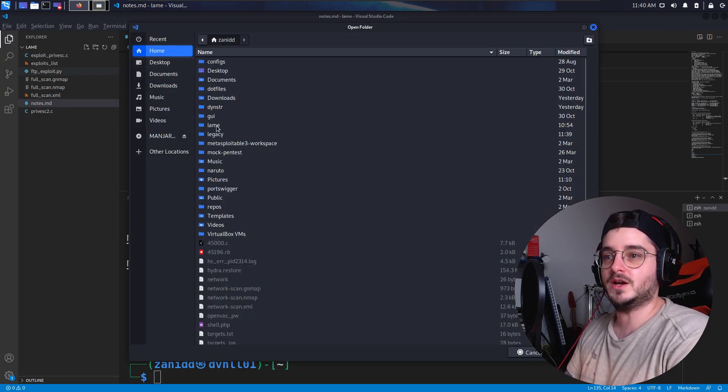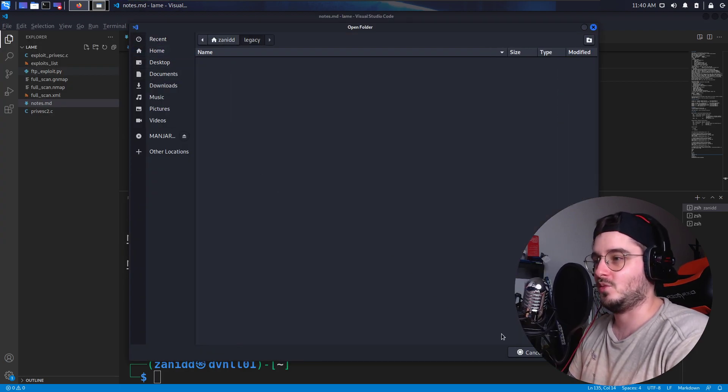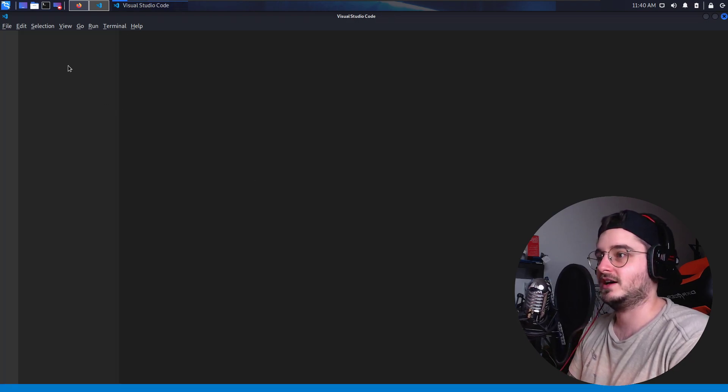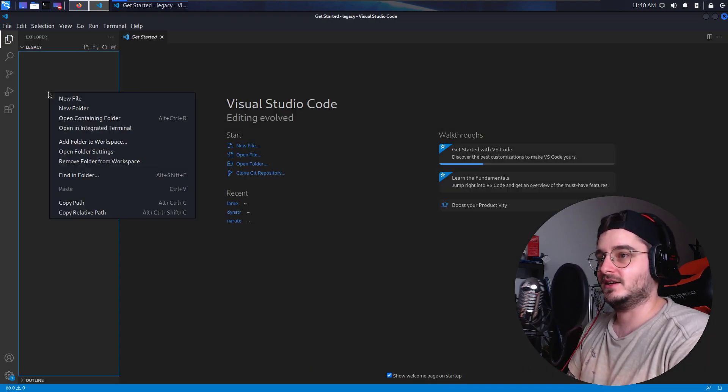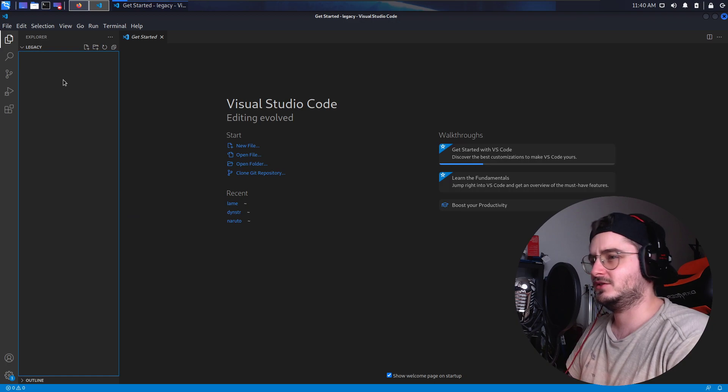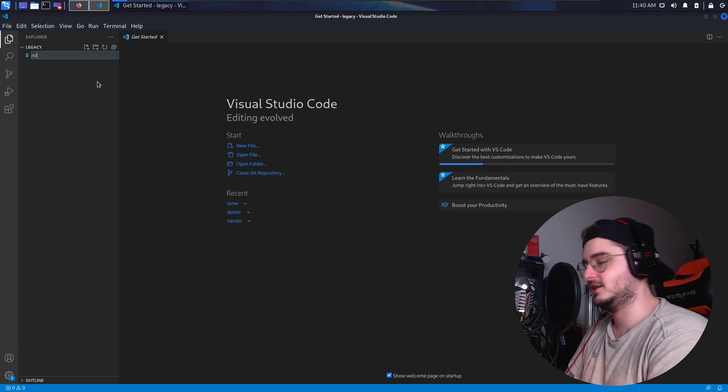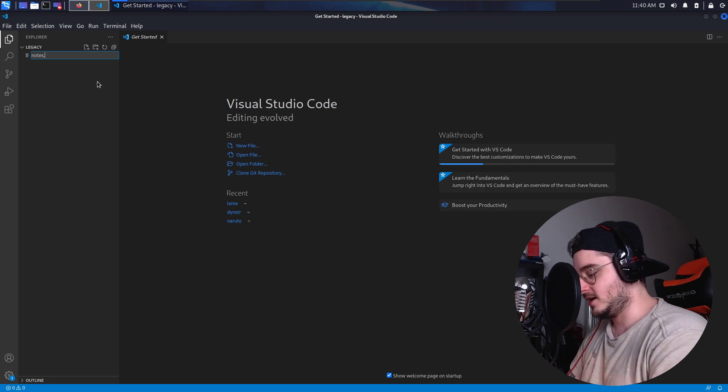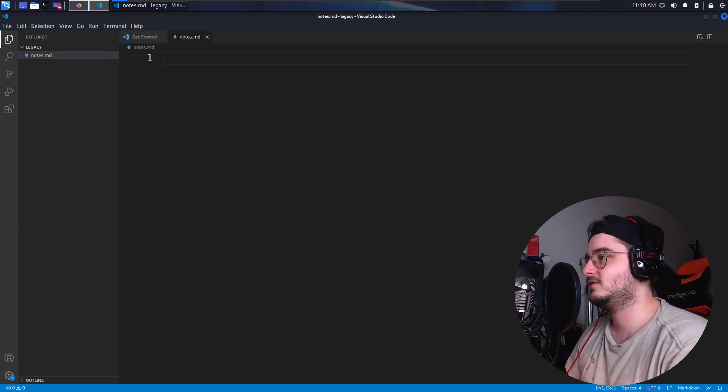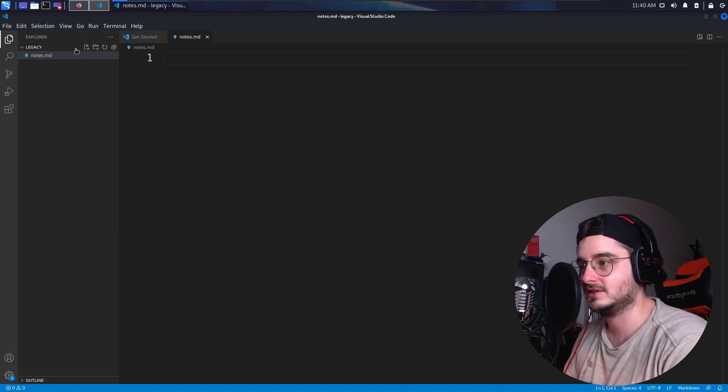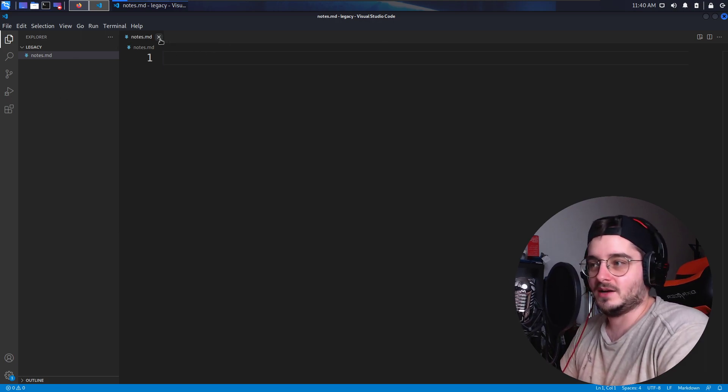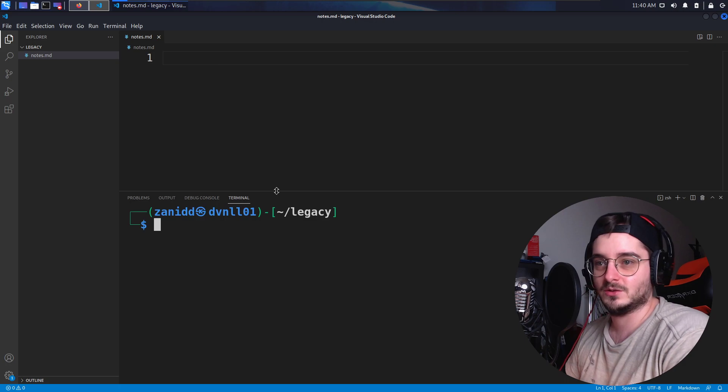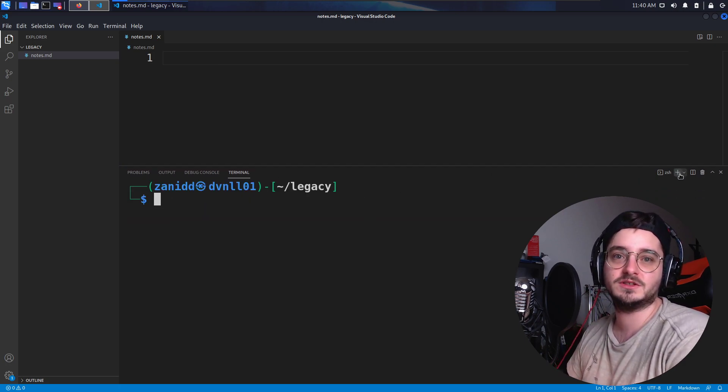Now maybe some of you are asking yourself why the hell would we use Visual Studio Code as a hacking tool. It's simple. You have everything that you need in here. So we can create a file called notes.md, we have a file manager over here, we can create files, we can paste screenshots in here. I mean, it's an editor with an integrated terminal.